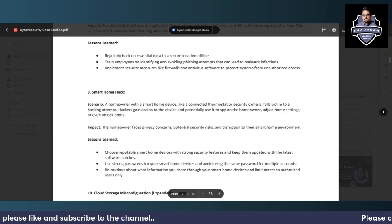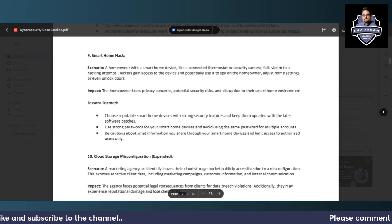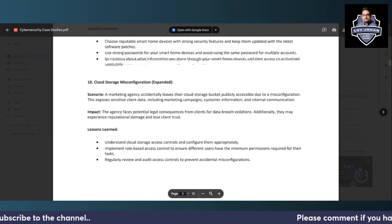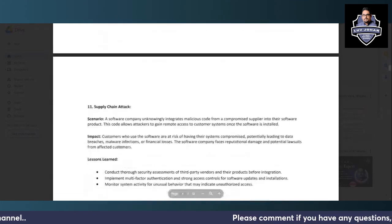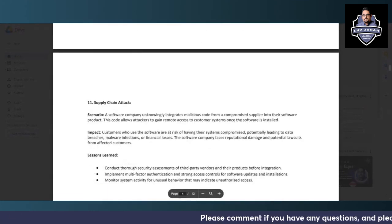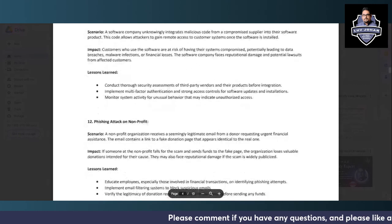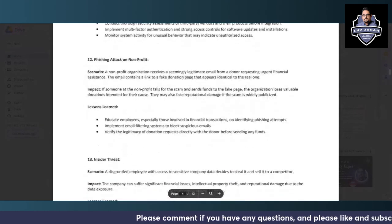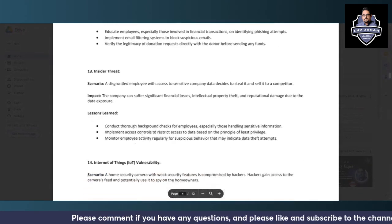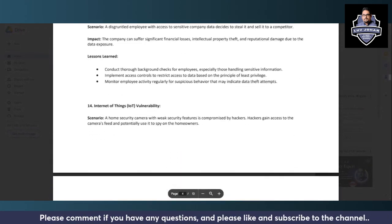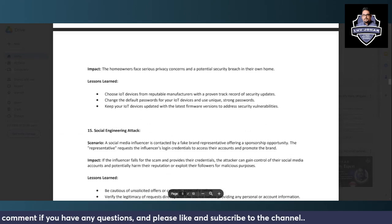I hope this video has been helpful. Without keeping it too long, I will end it here. In the next video we will see cloud storage misconfiguration attack, supply chain attack, phishing attack on nonprofit company, insider threats, internet of things vulnerability, social engineering attack, clickjacking attack.